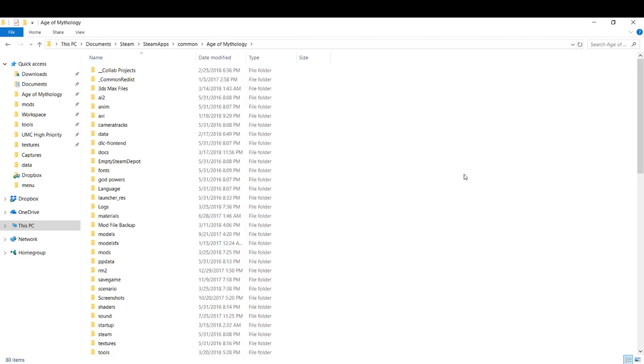When I say infinite population mod, what I mean is basically reducing the population count of any unit by one, by two, by whatever, maybe setting all the population counts to one, maybe removing build limits on towers and houses and things like that.